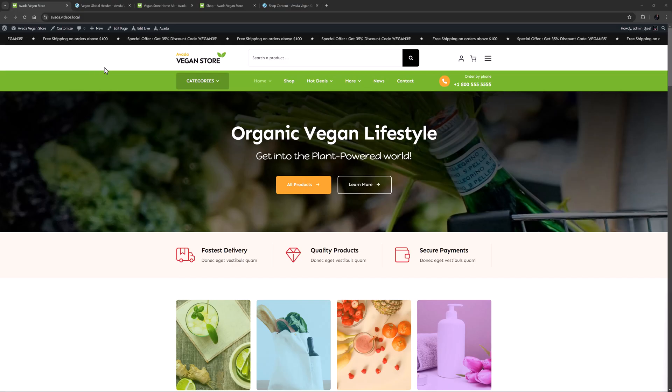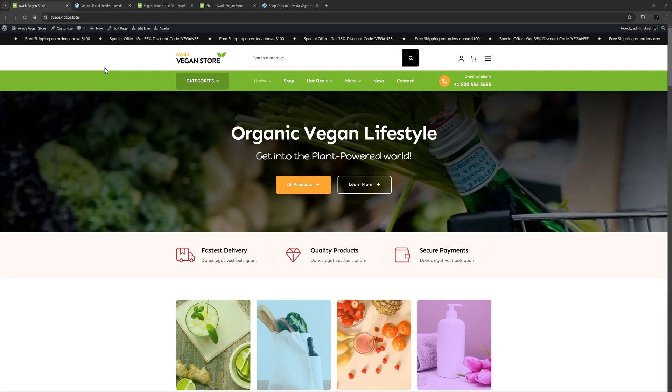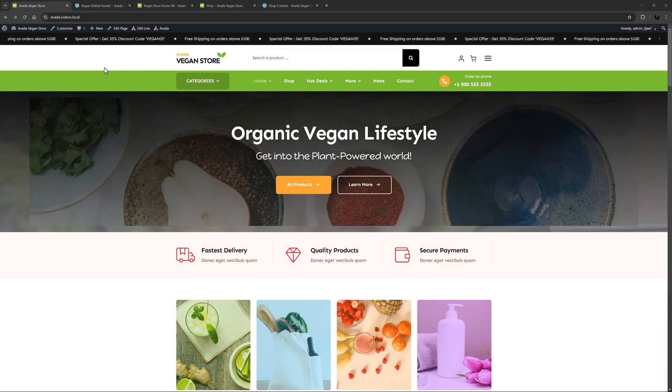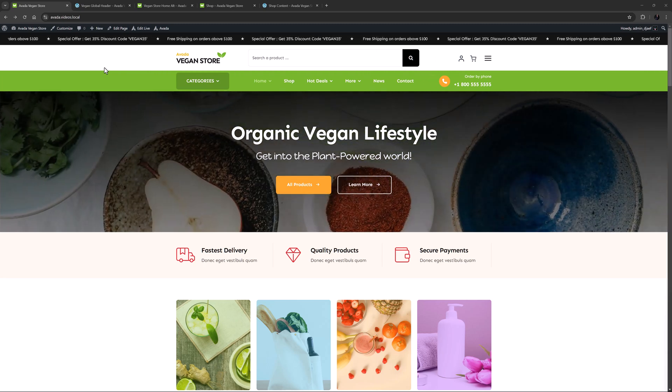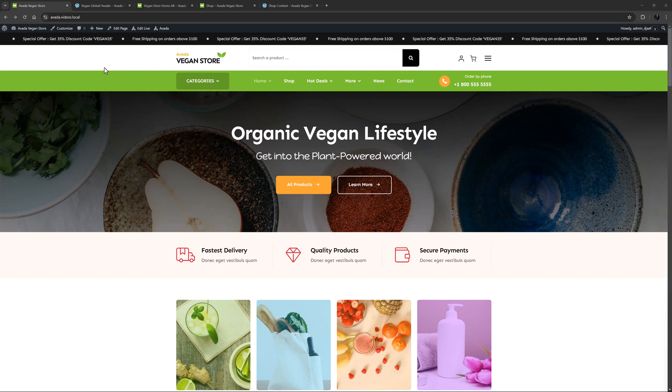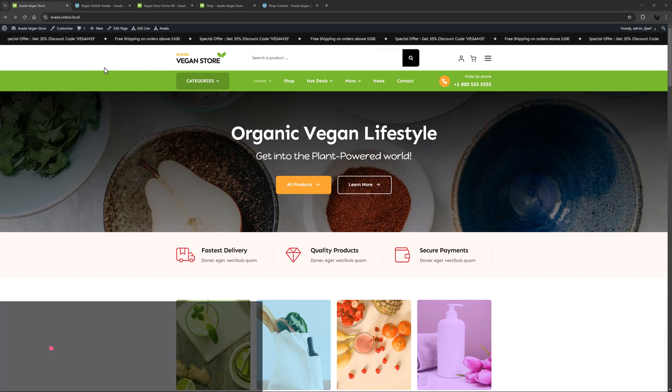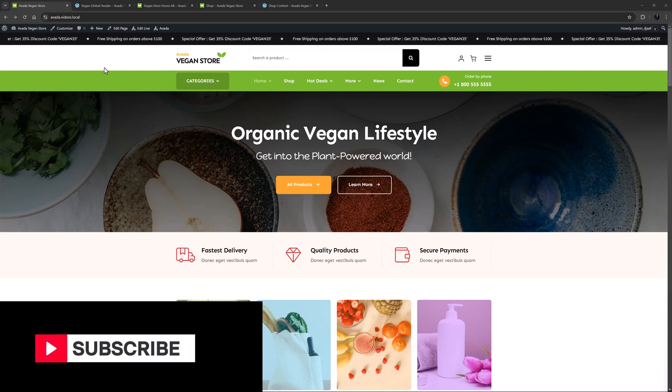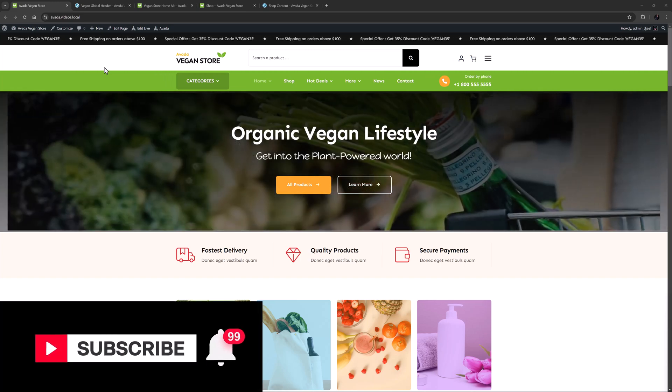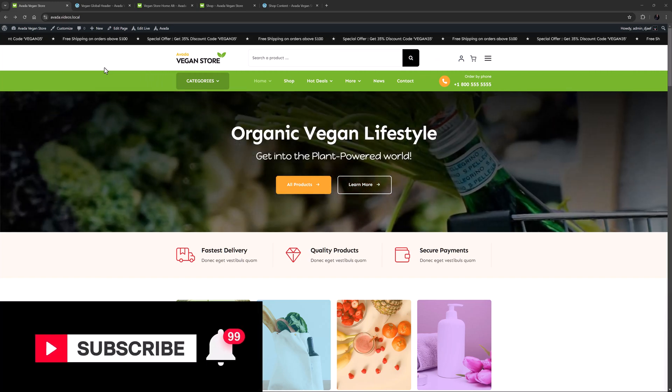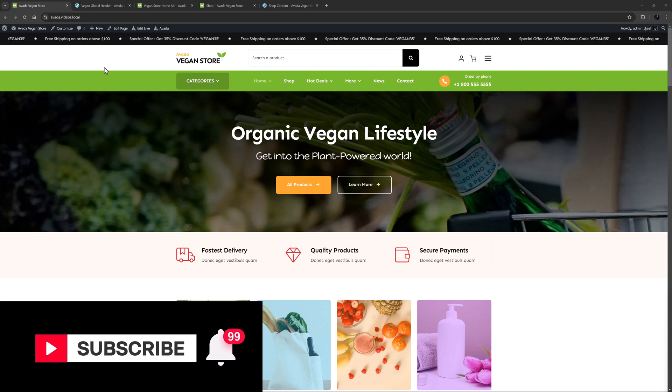Hi everyone, it's Geoff here from Avada. In this video I'll take a look at some of the top features of the Avada Vegan Store Prebuilt site. Don't forget to subscribe to our YouTube channel and click the bell icon to be notified of all new content.